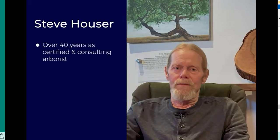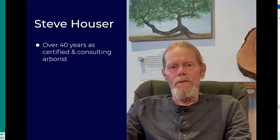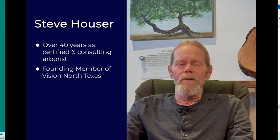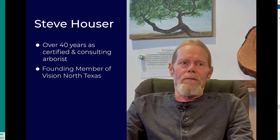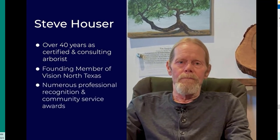My name is Steve Houser. I am a consulting arborist as well as a certified arborist with over 40 years in the Dallas area.